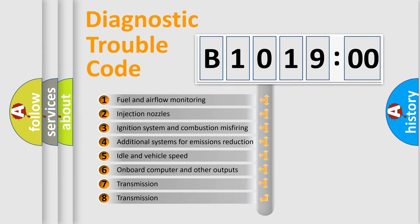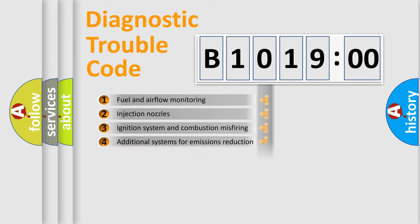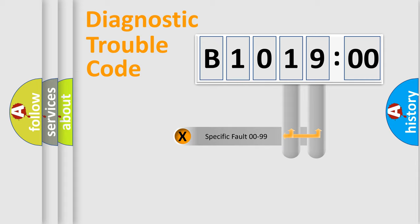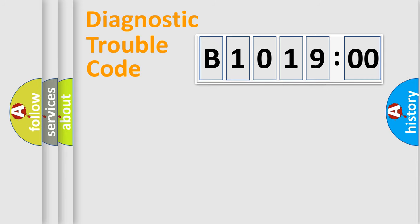The third character specifies a subset of errors. The distribution shown is valid only for the standardized DTC code. Only the last two characters define the specific fault of the group.